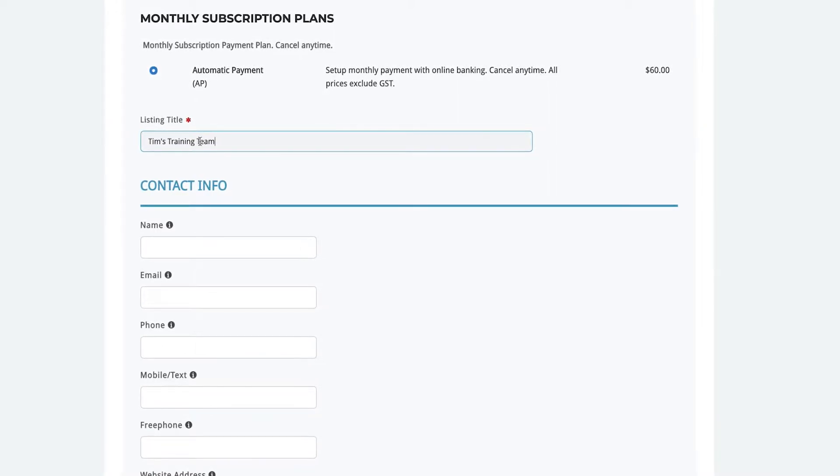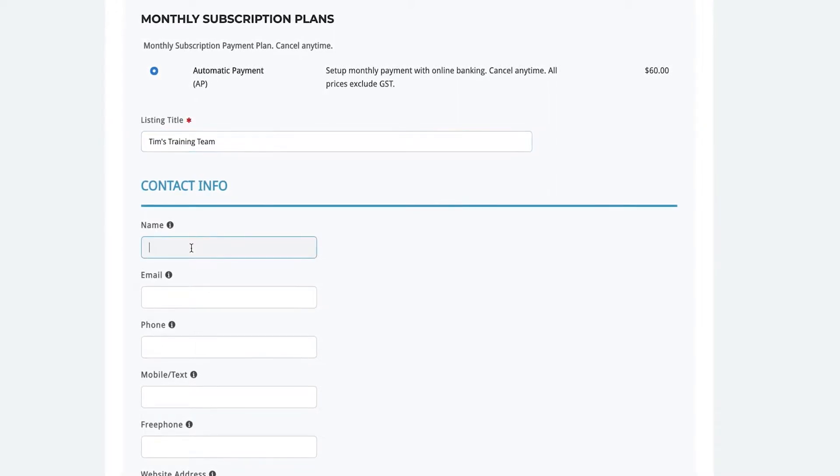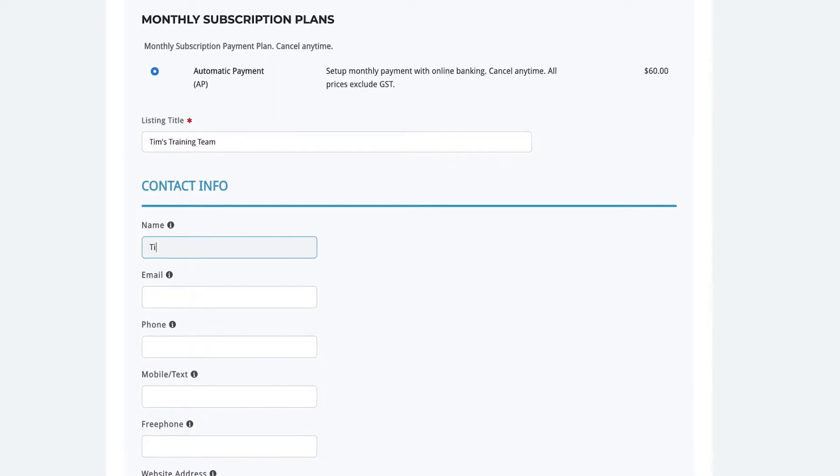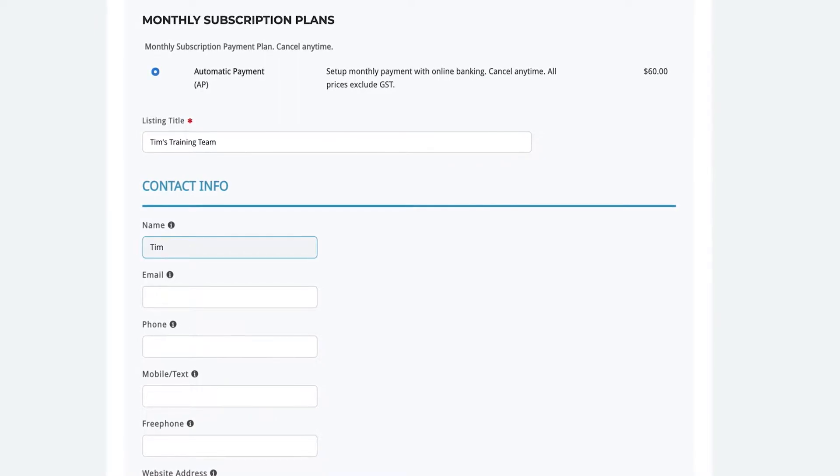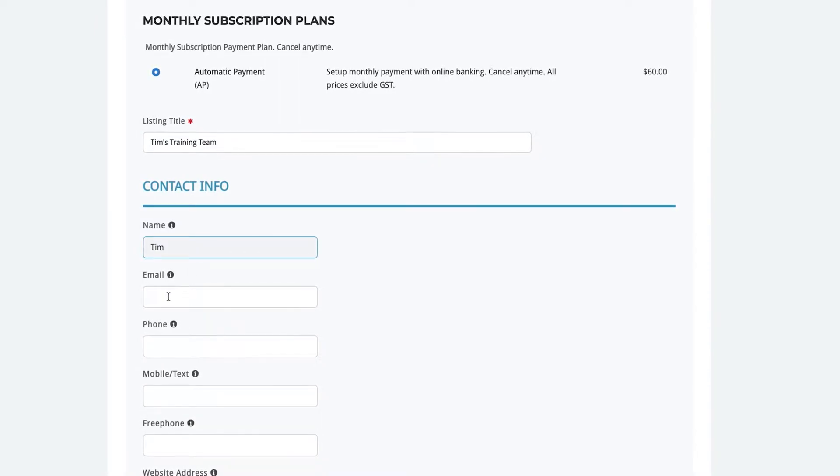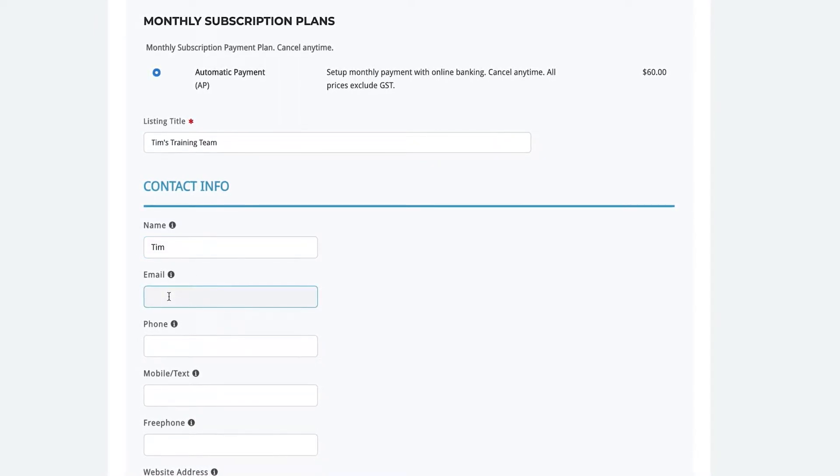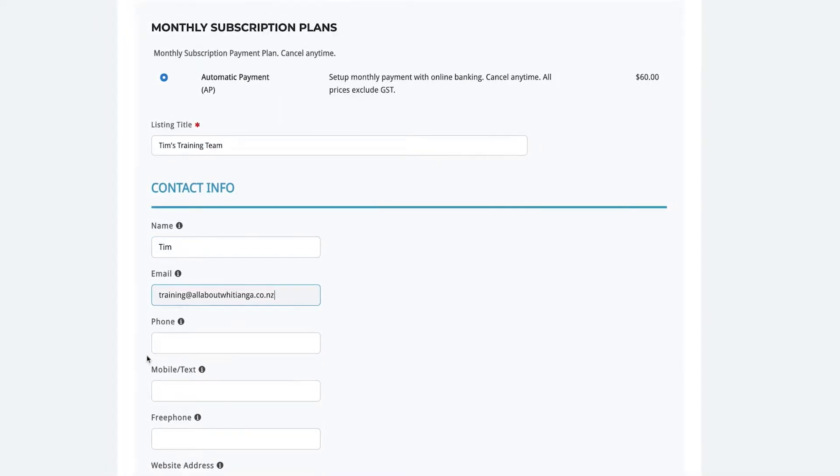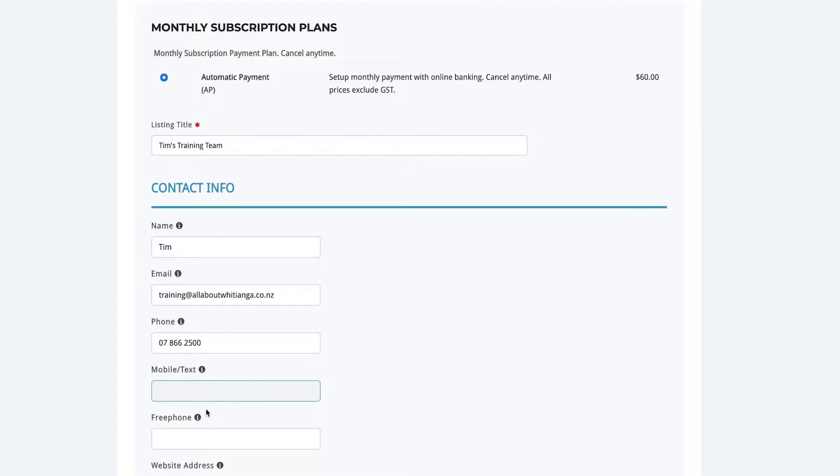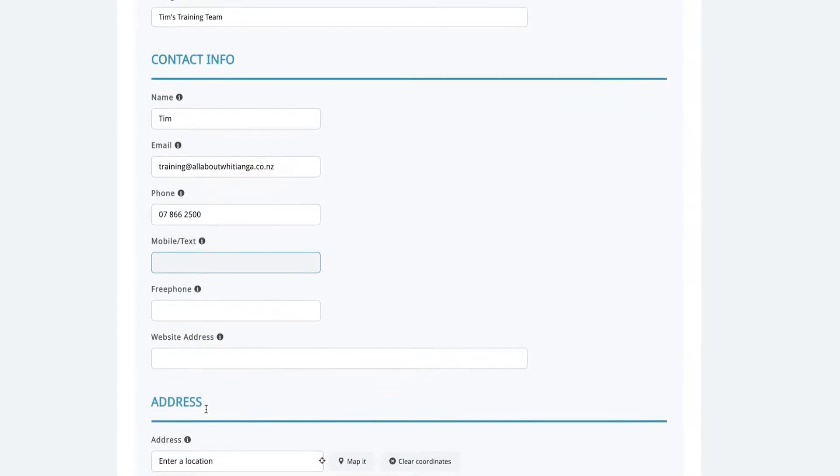If you don't have the information just leave the area blank. If you're not sure what to type just hover over the little I next to the label. If you have a free phone number you can enter that in the box and then your website address.